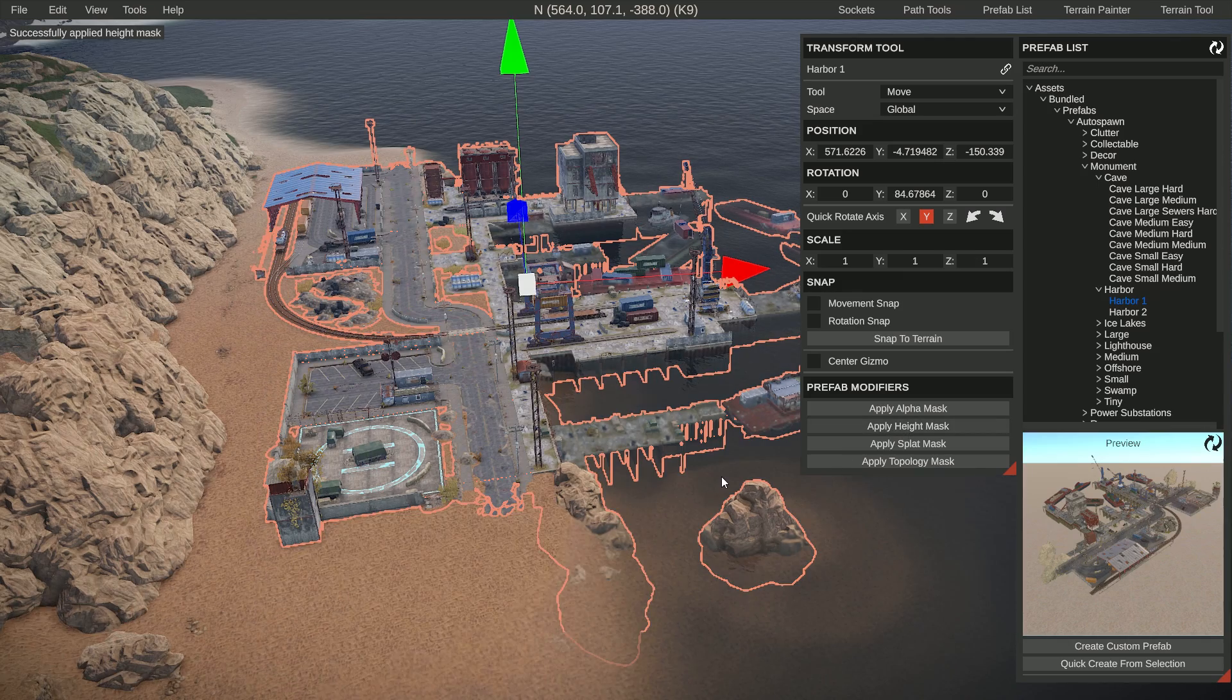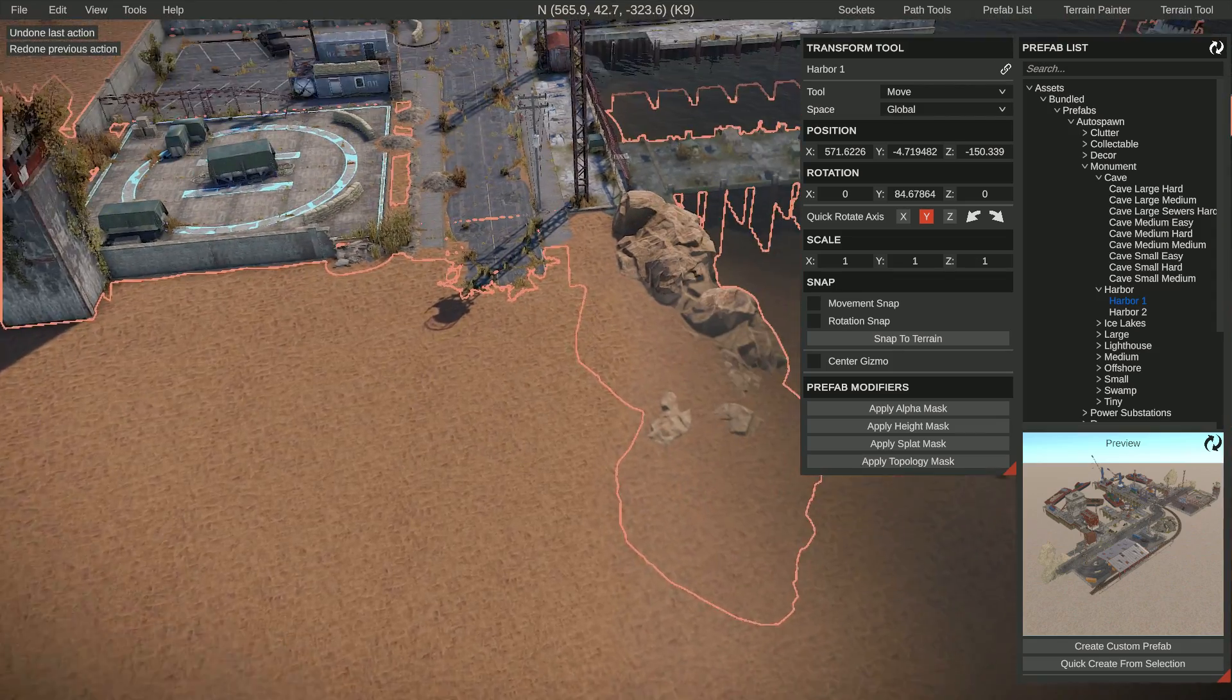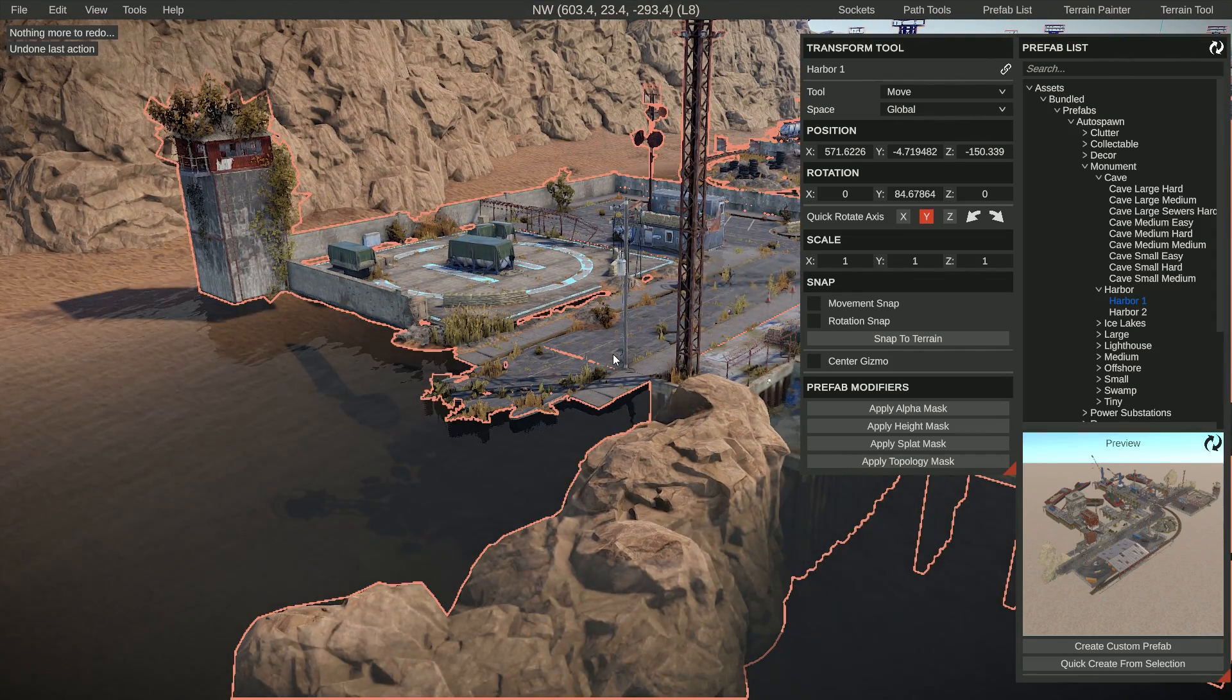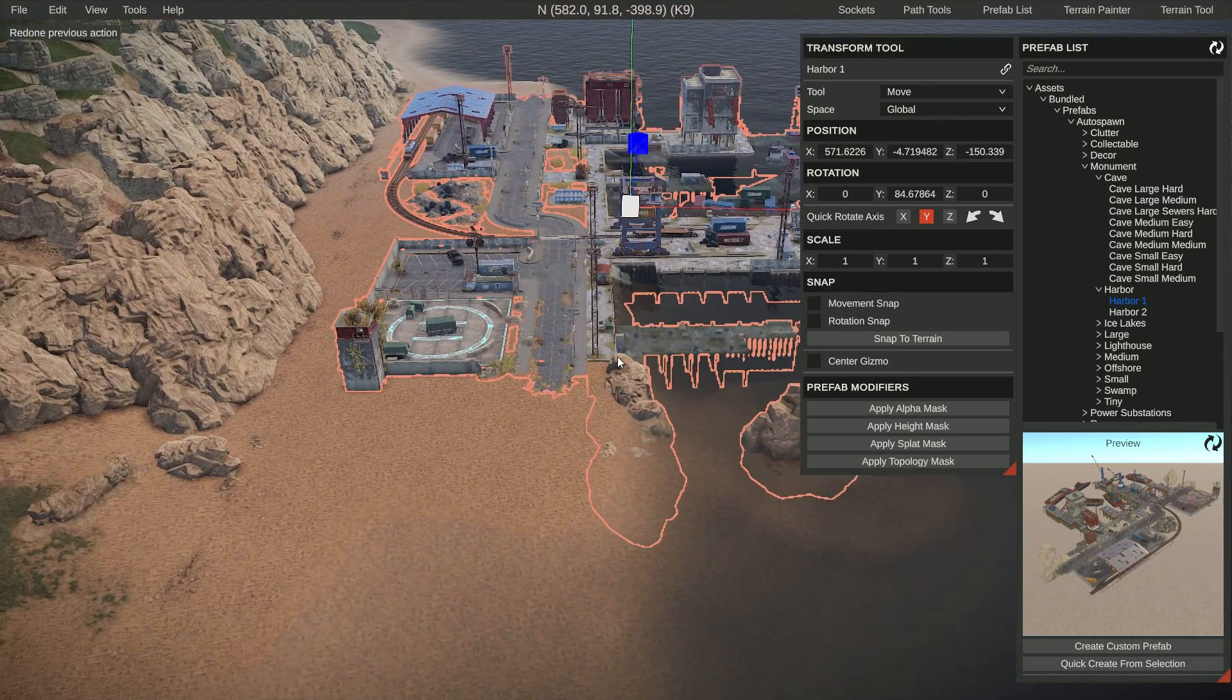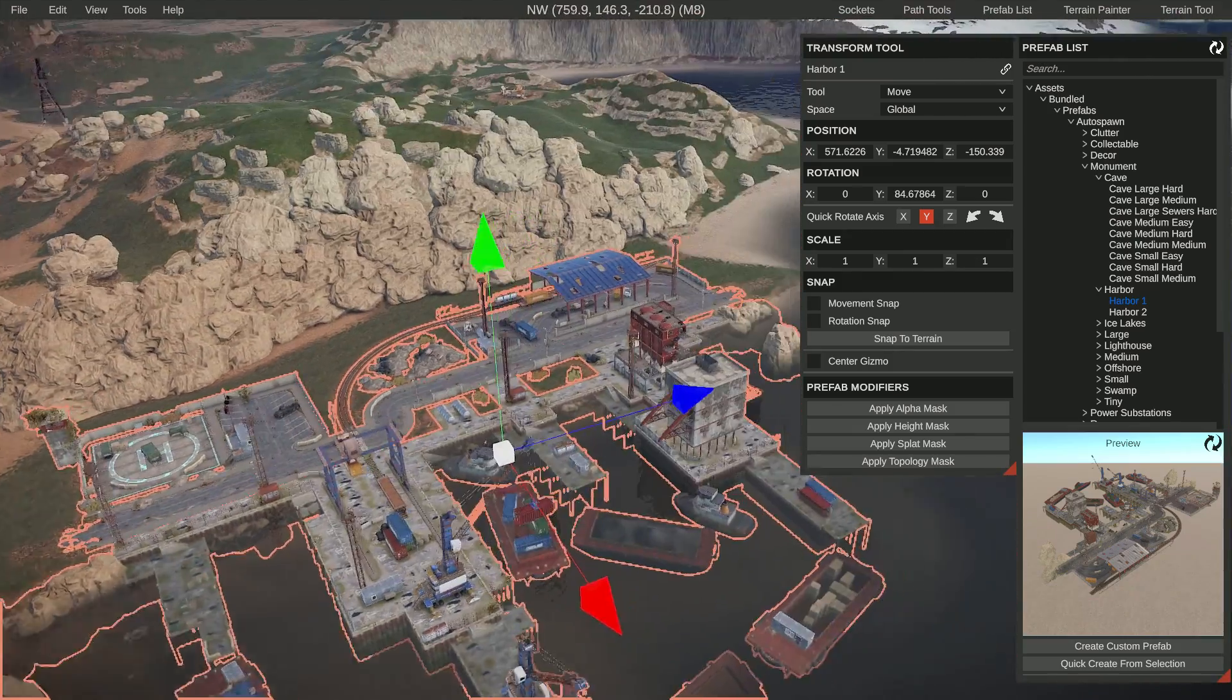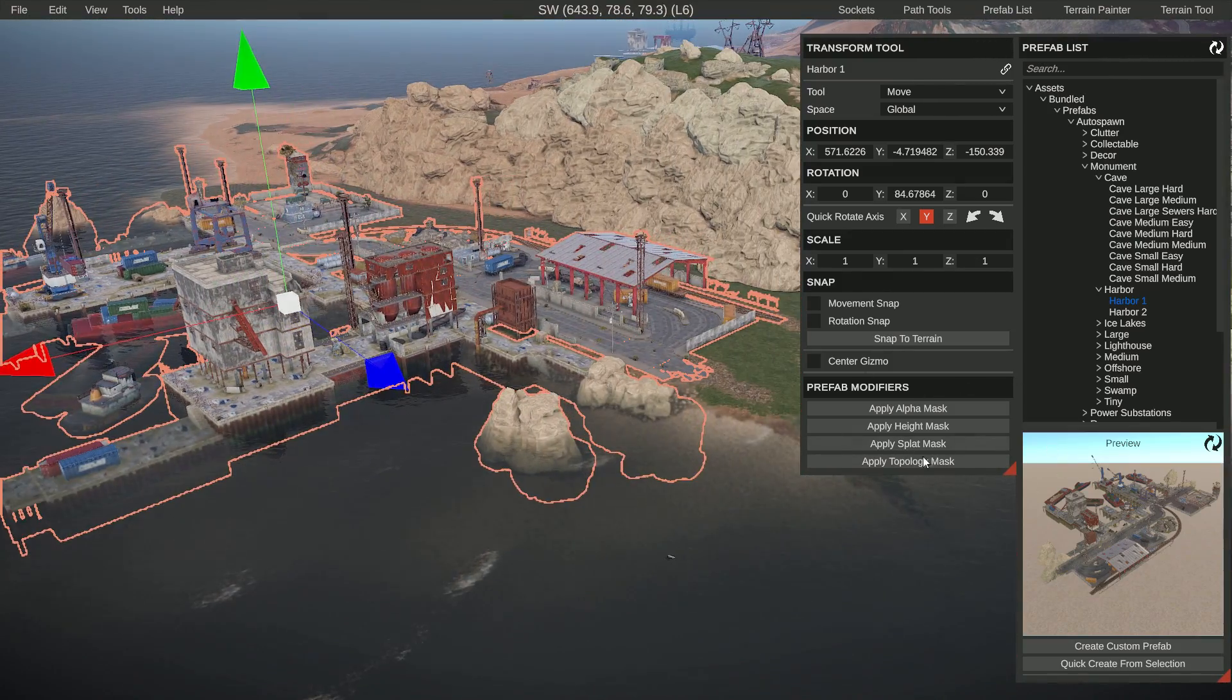We have these prefab modifiers. First of all, let's apply the height. You can see that it drags everything right into the proper height, basically making sure it all fits into the terrain as intended. Then we can apply the splat, which is the textures, and it will paint some textures around it, making it look even more part of the terrain.